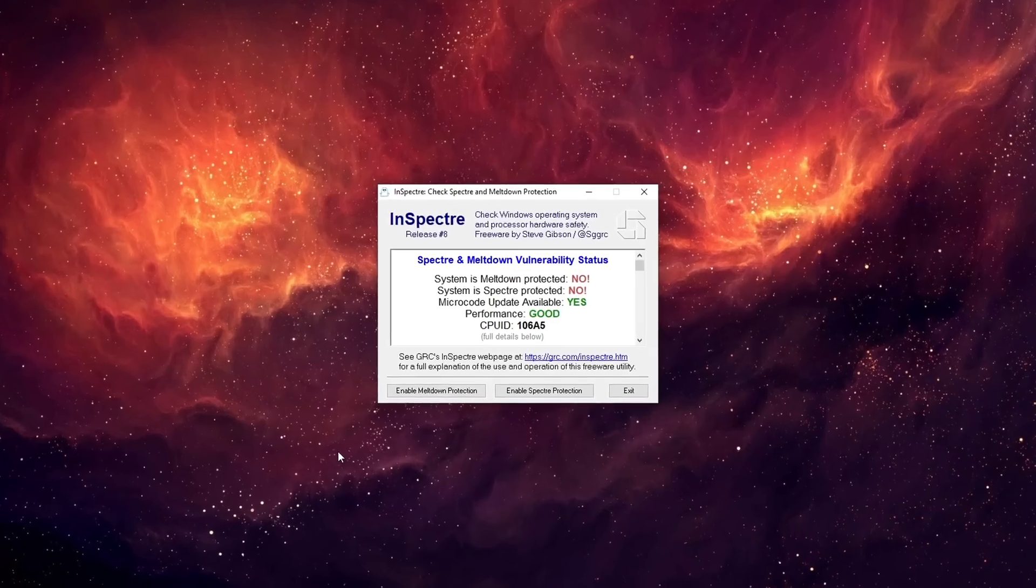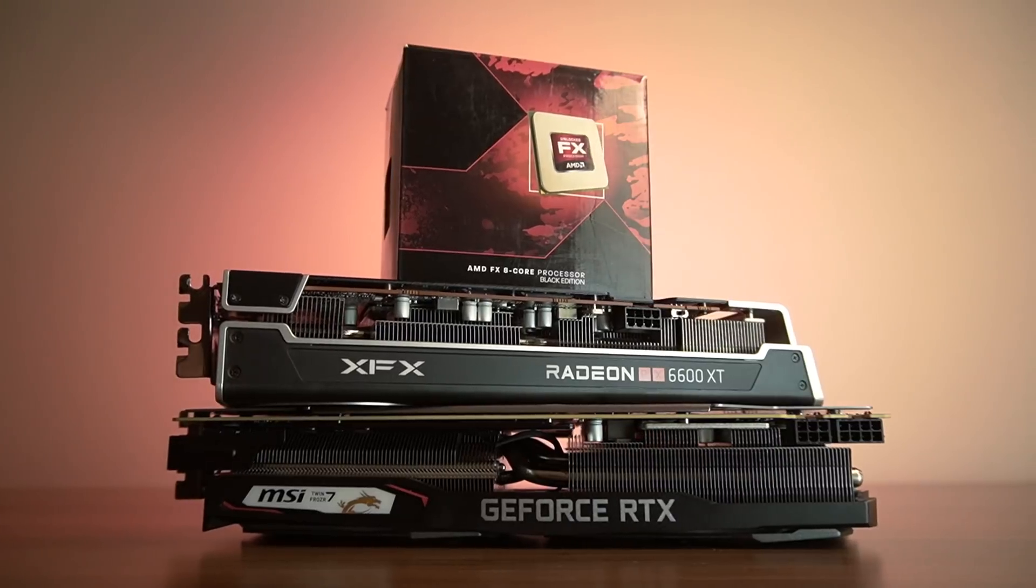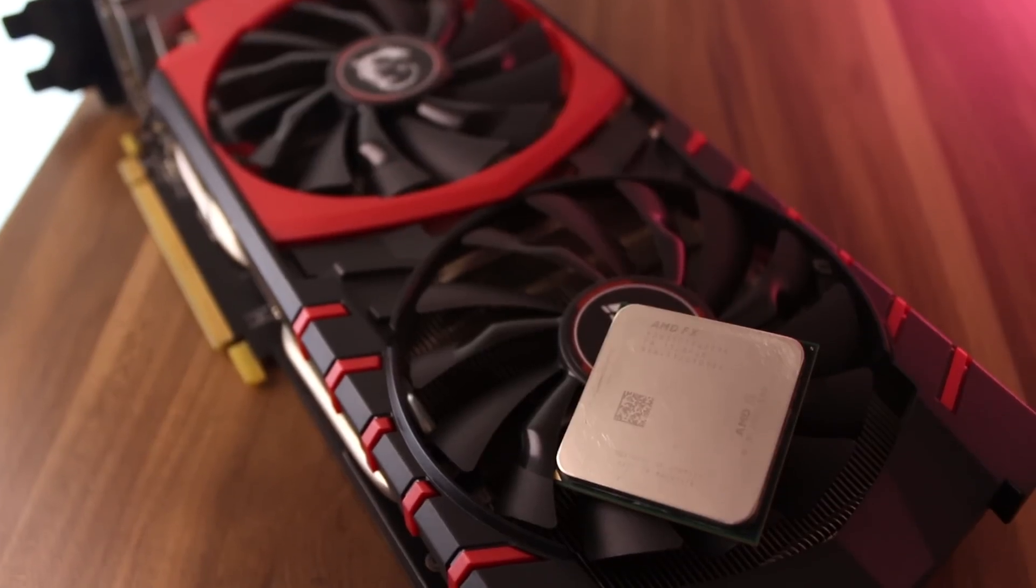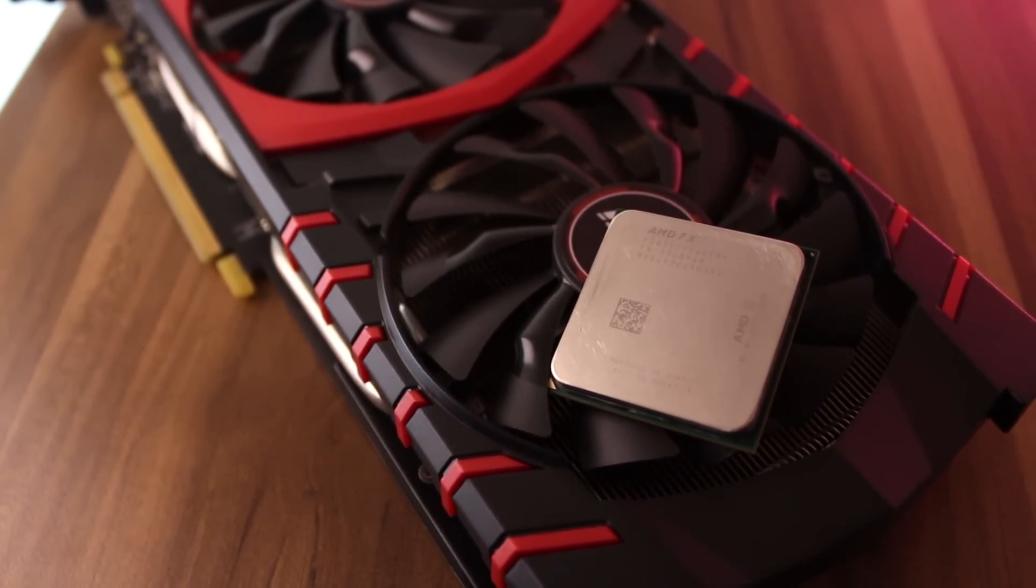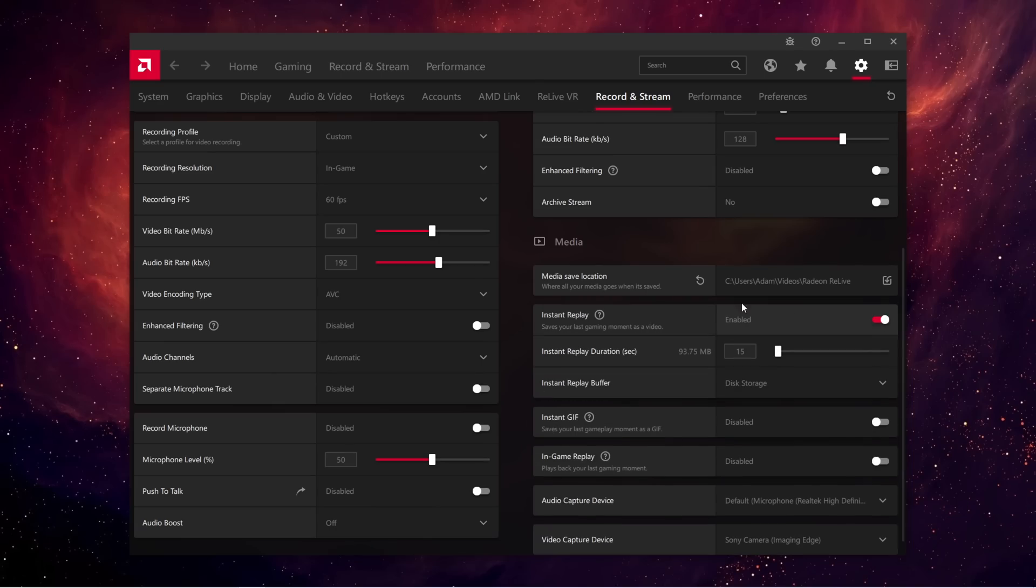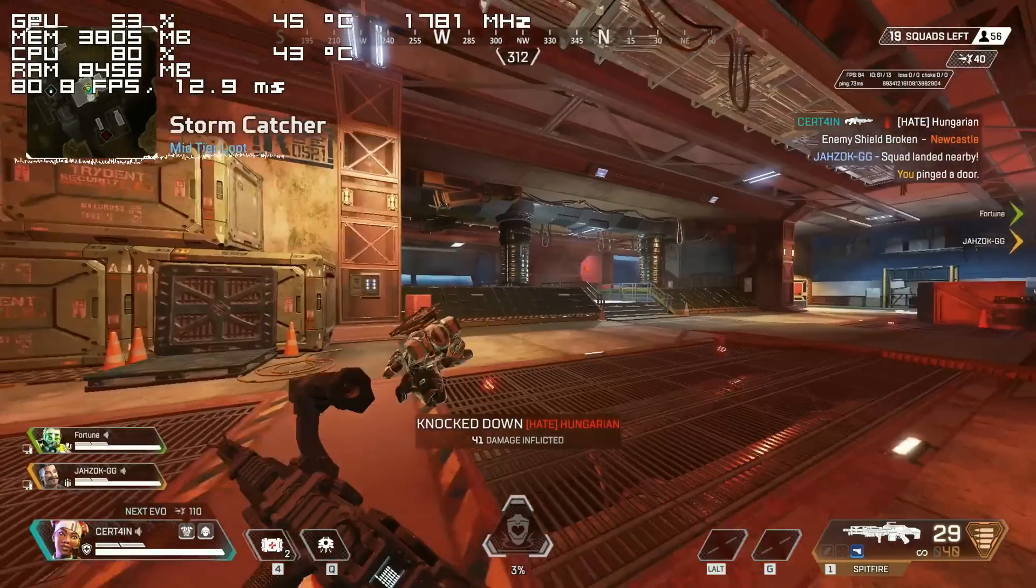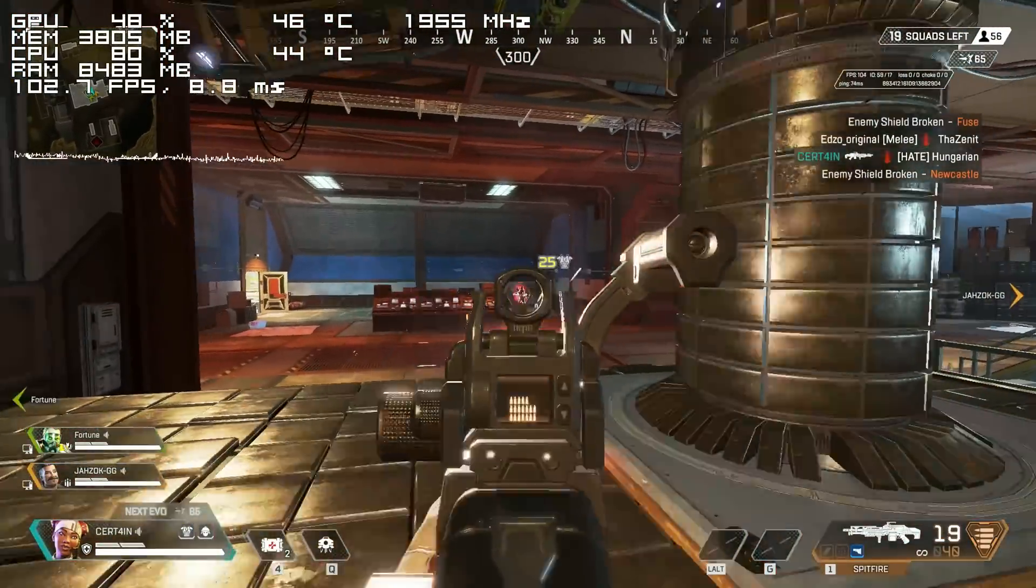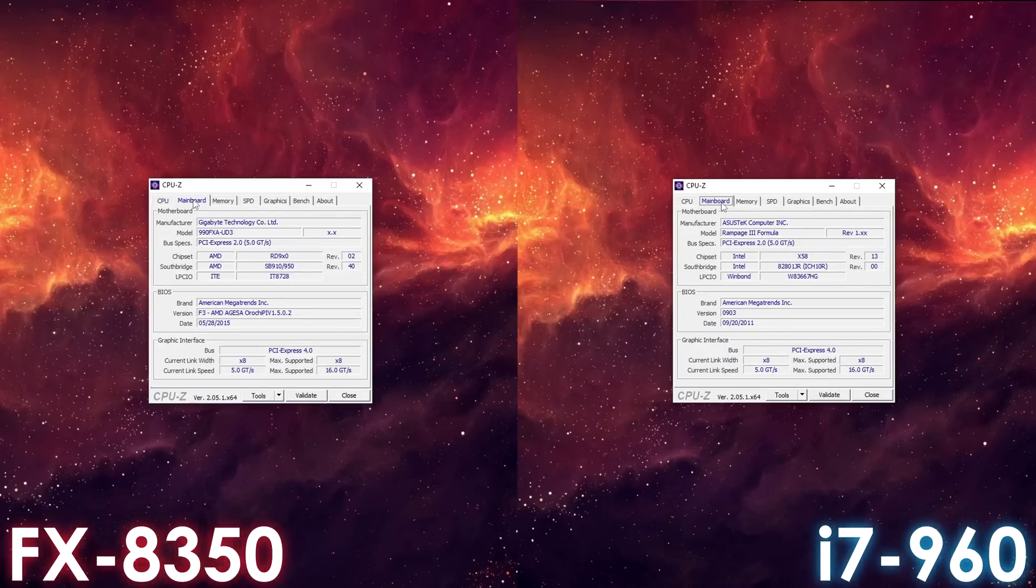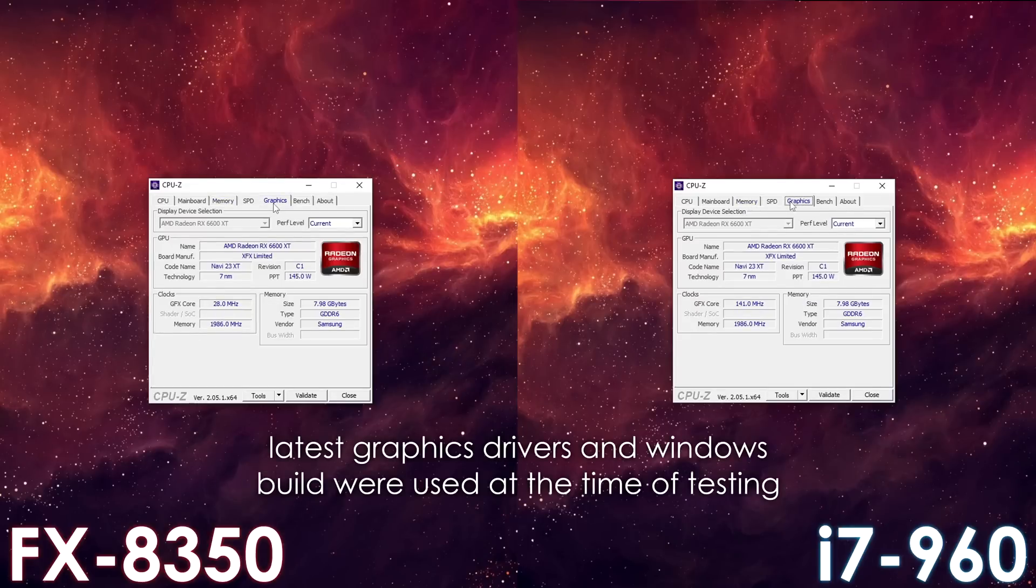Both Spectre and Meltdown patches were disabled on the Intel platform, which is something I forgot to do with the FX system, though AMD processors are only affected by Spectre anyways. You don't even have the option to disable Meltdown on AMD processors, and disabling the Spectre protection would result in less than 5% improvement, so it's nothing to worry about. The gameplay footage was taken using AMD's Instant Replay feature, which can result in a performance decrease ranging from 0 to up to 15% on both systems, depending on the game. Finally, when it comes to performance results, we will have a quick look at how these CPUs compare at stock, though we're mainly going to focus on overclocking results, and you'll understand why in just a minute.